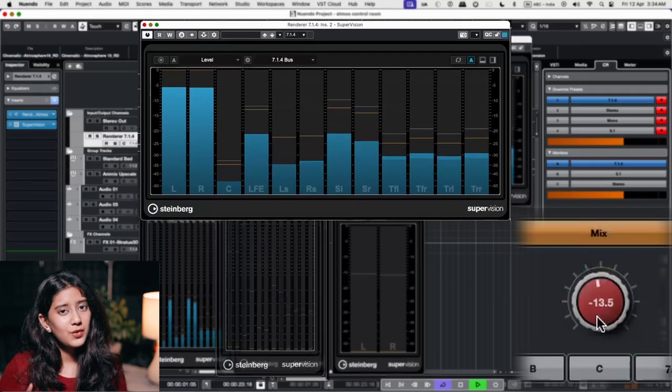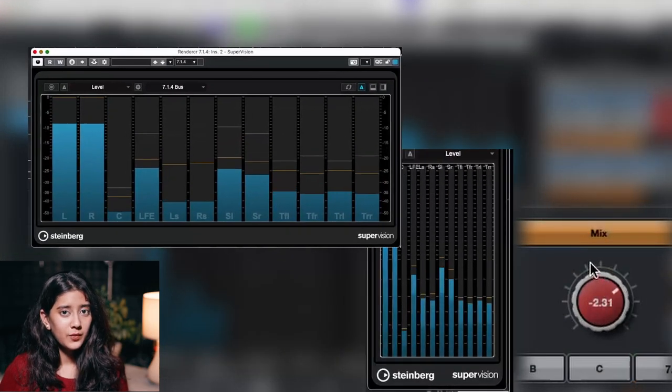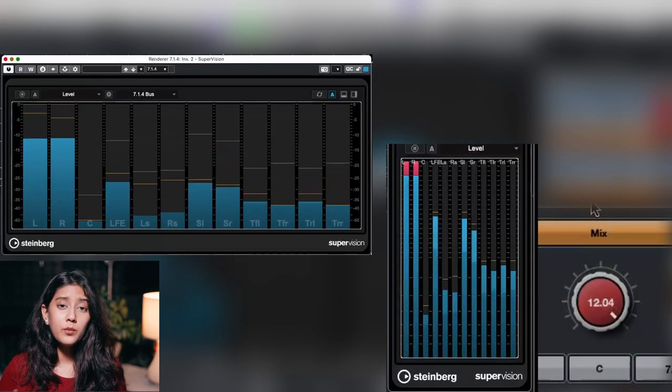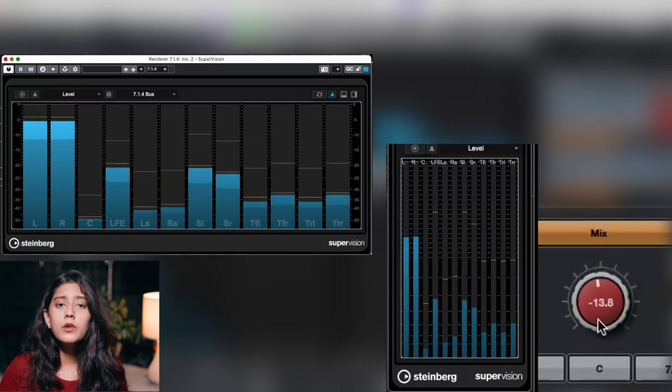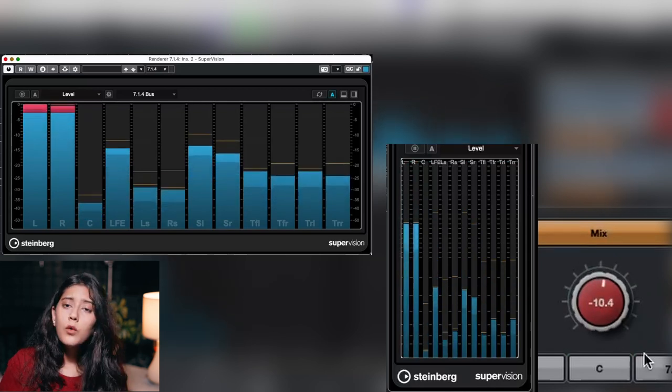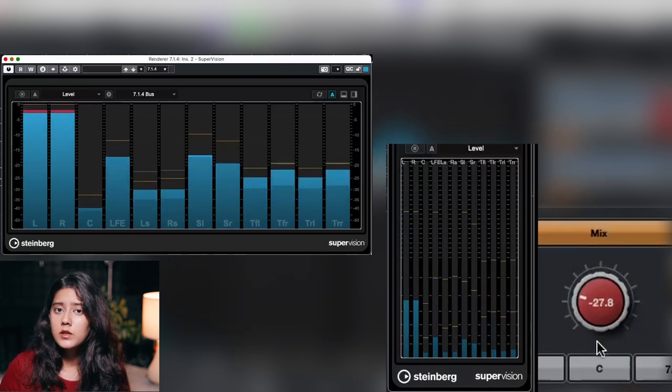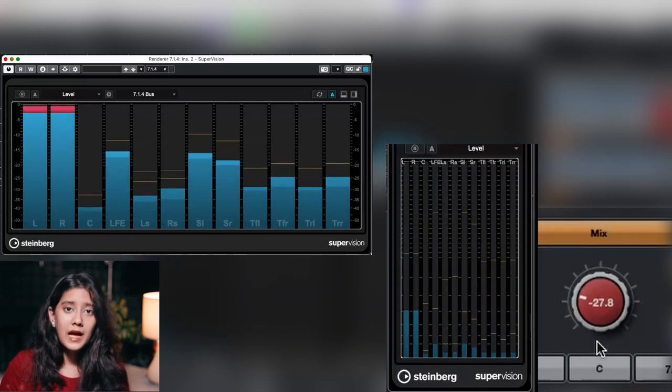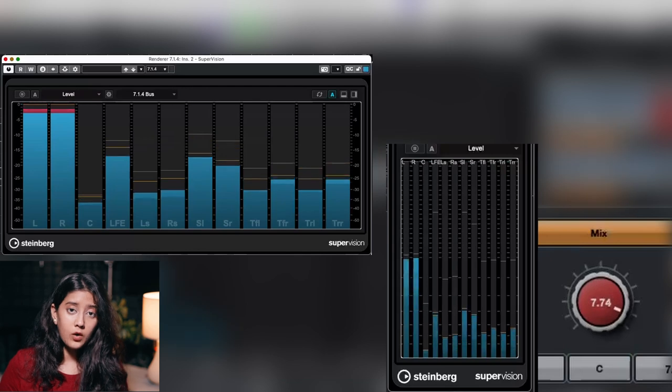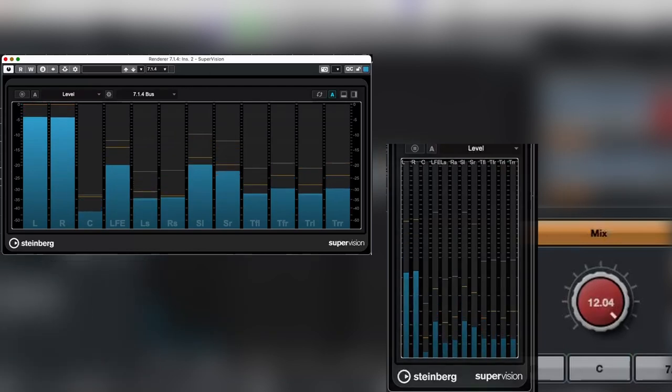So through the control room, we are able to monitor without affecting our mixes. No volume changes in the control room will have any effect on our mix.